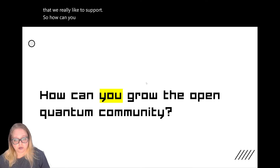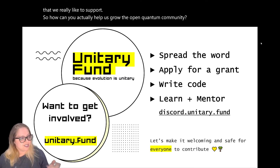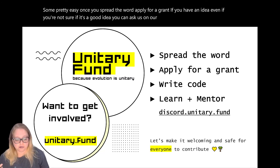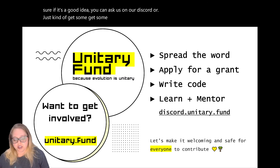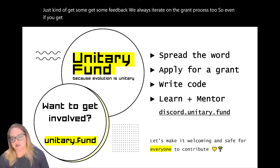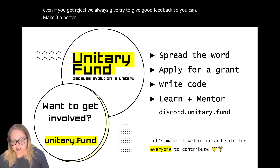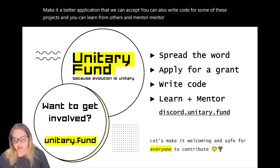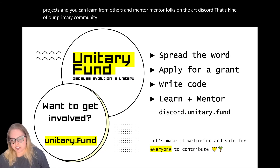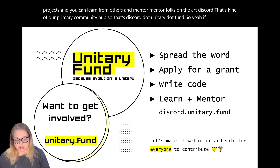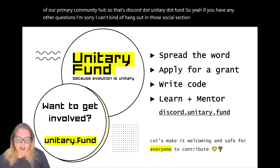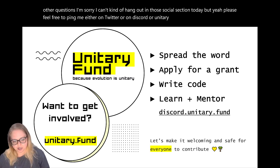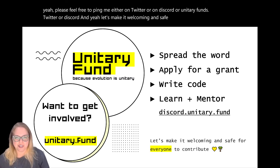So how can you help us grow the open quantum community? Some pretty easy ones: you can spread the word, apply for a grant if you have an idea — even if you're not sure, you can ask us on our Discord. We always iterate on the grant process, and even if you're rejected, we always try to give good feedback so you can make a better application. You can also write code for some of these projects, and you can learn from others and mentor folks on our Discord at discord.unitary.fund. Please feel free to ping me on Twitter or on Discord — let's make it welcoming and safe for everyone to contribute to the quantum technology space.